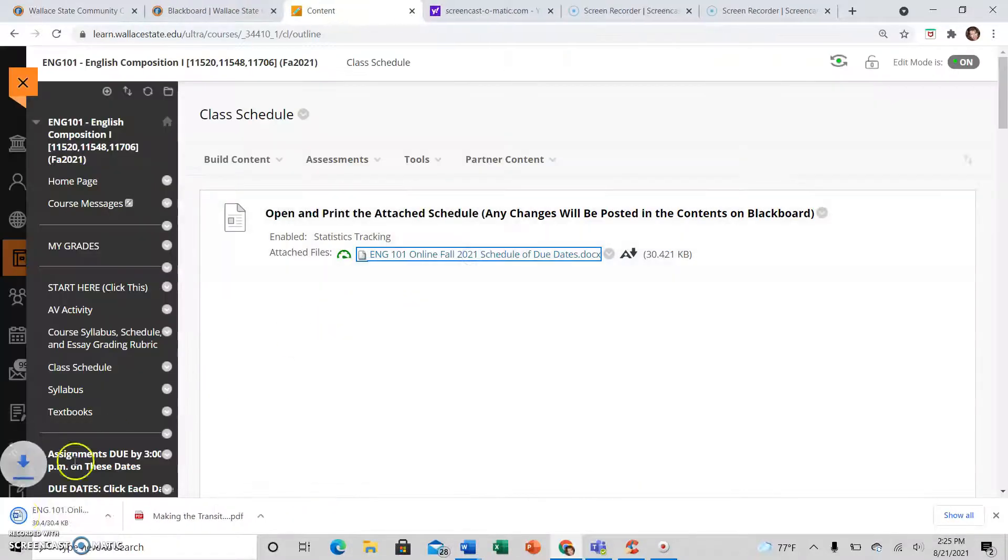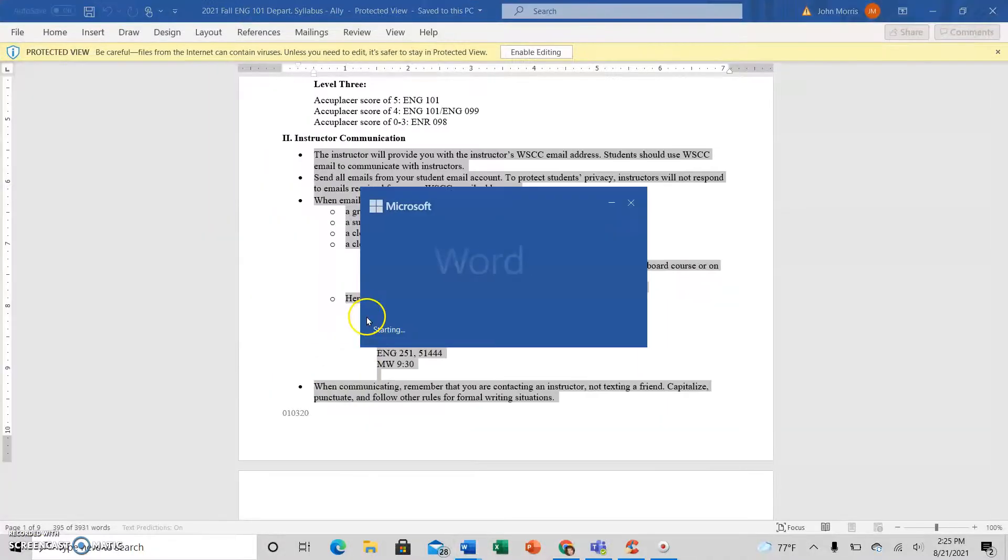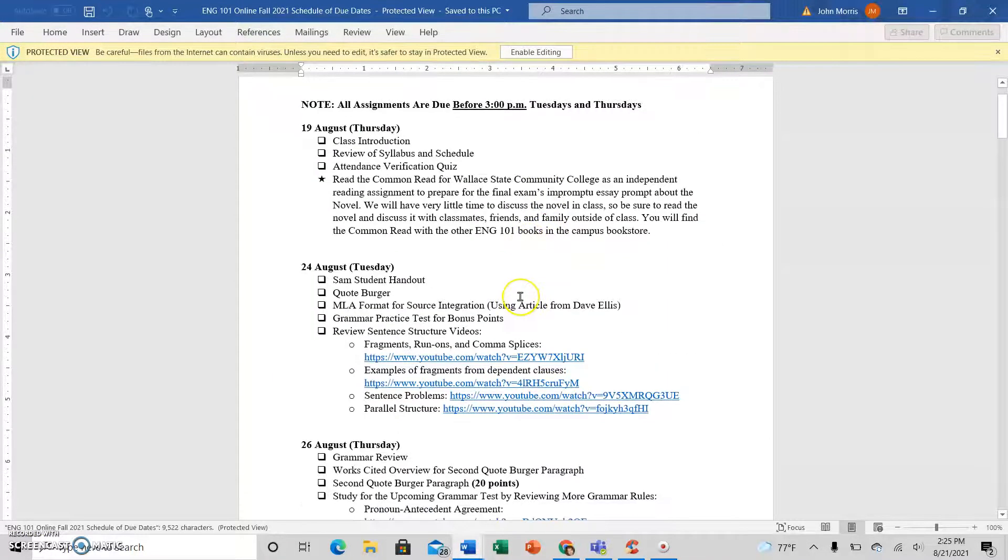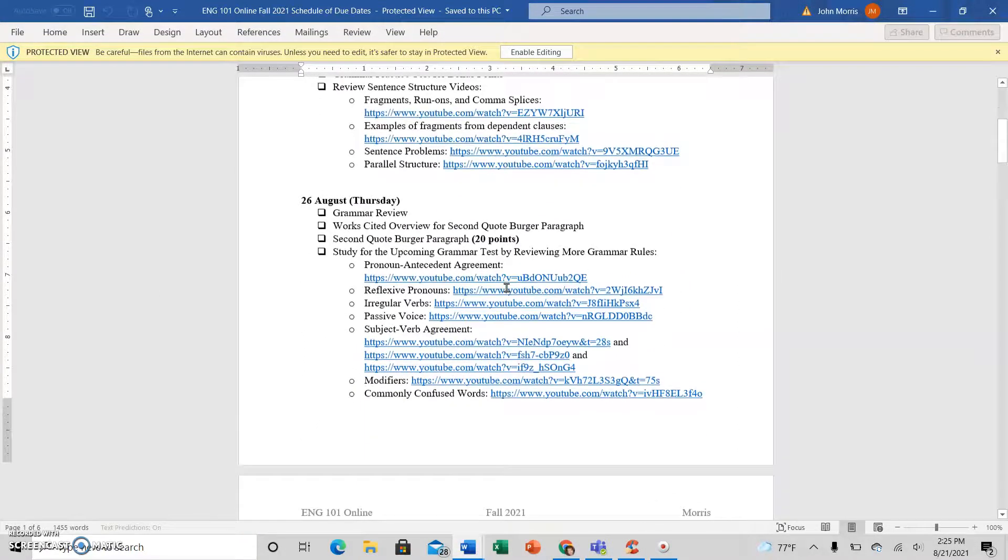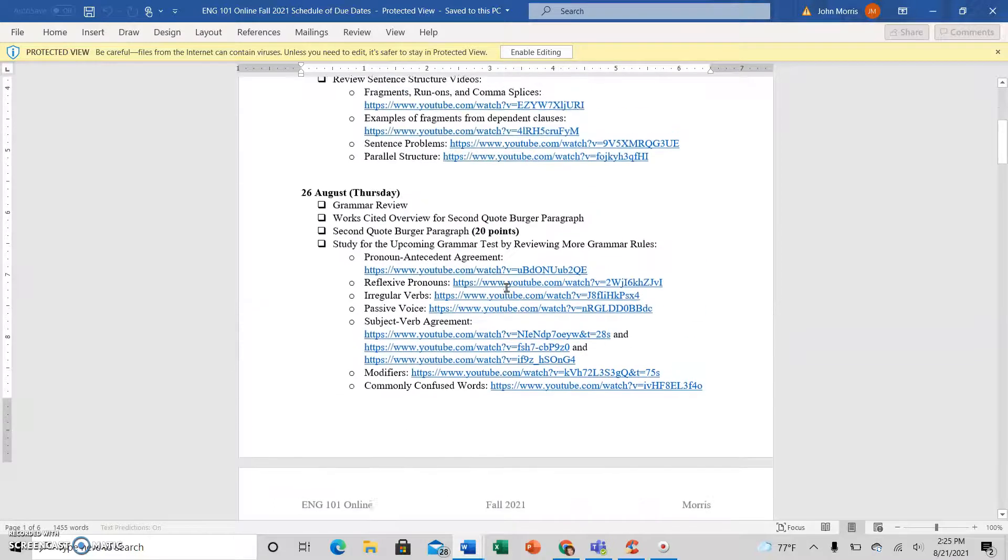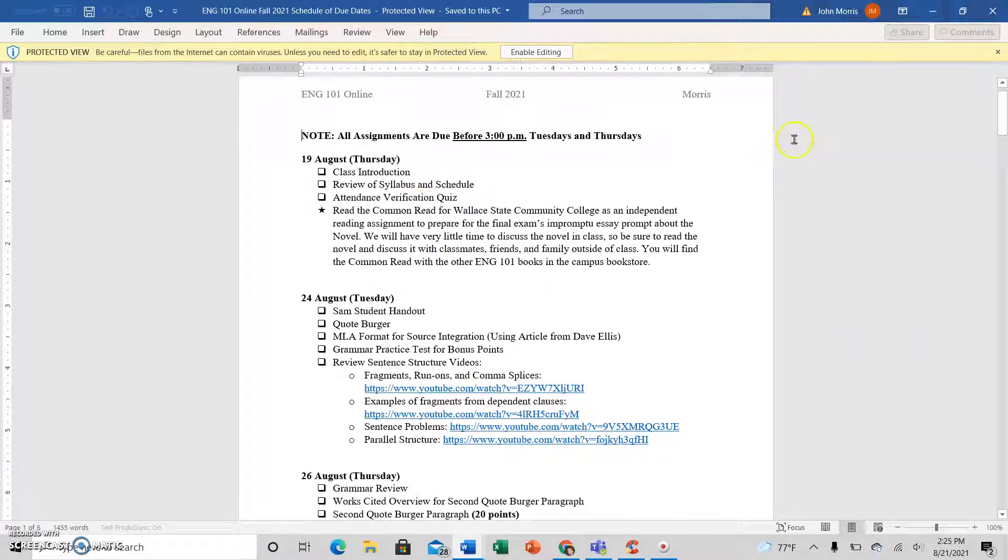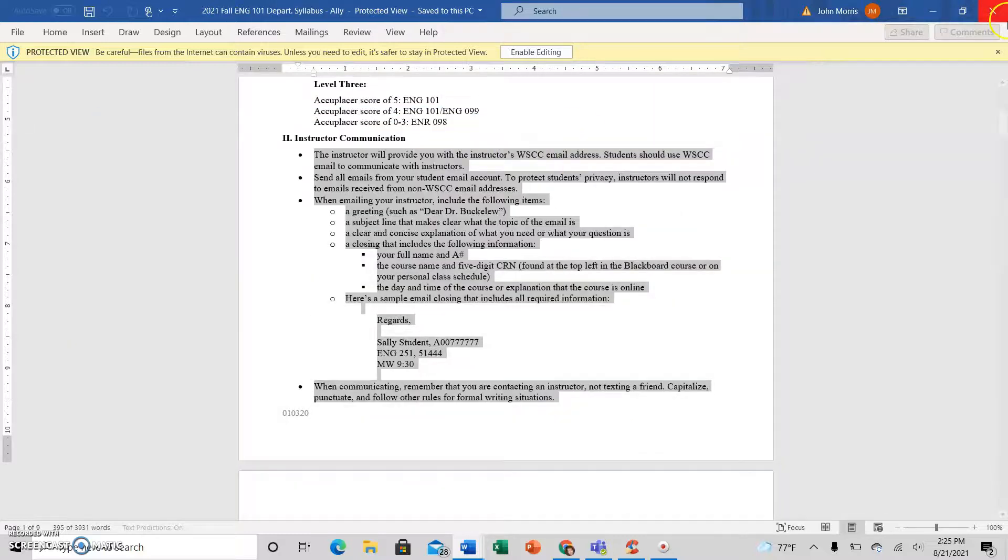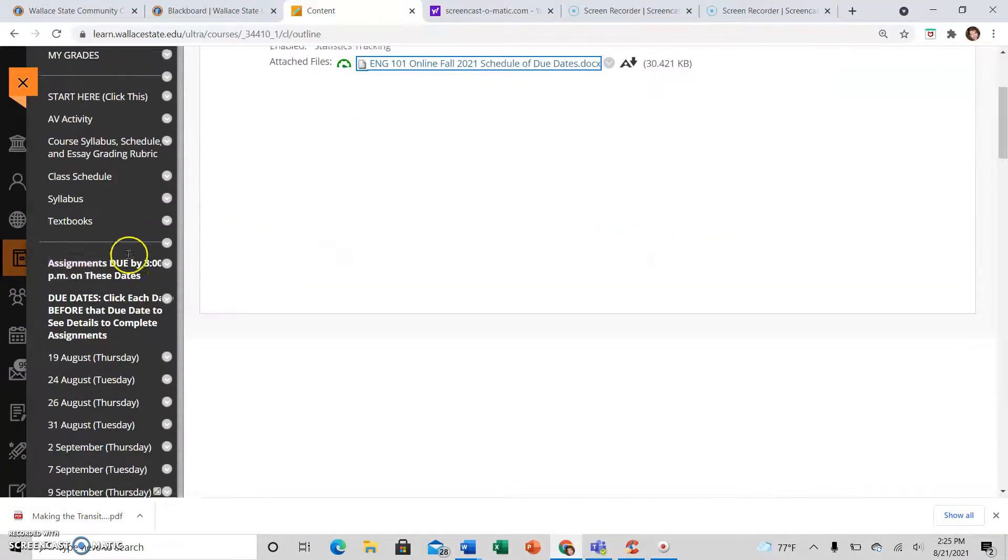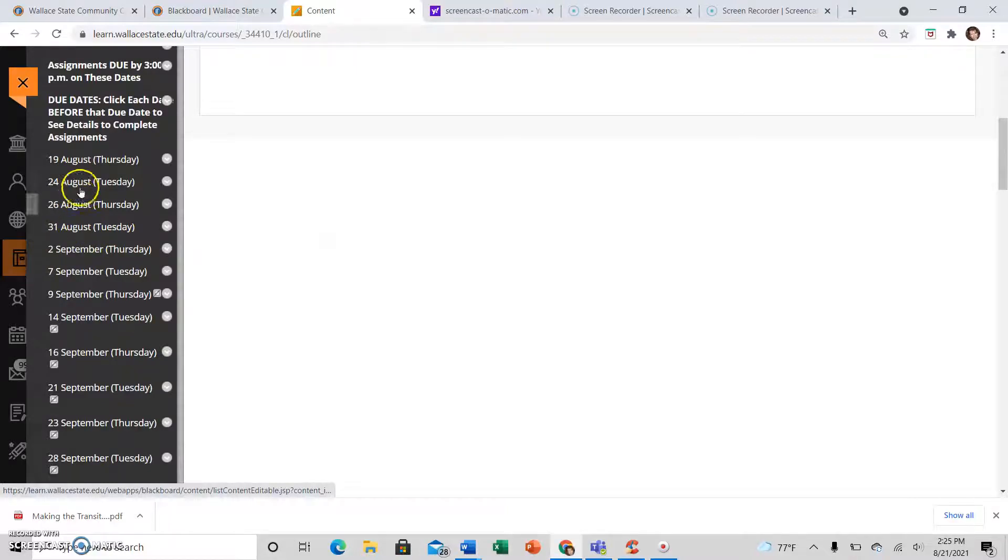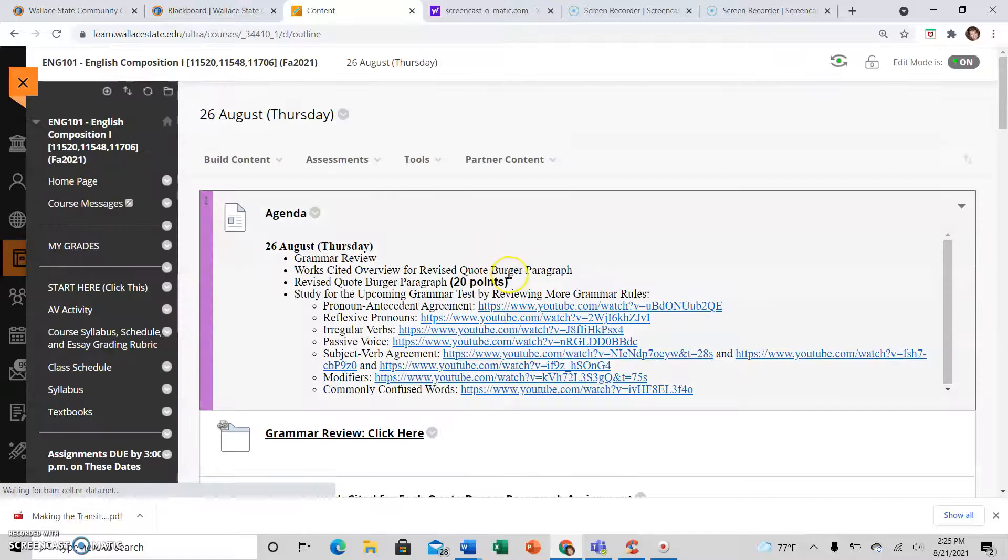Now the class schedule that is printable is here, and you should be able to just print this up and follow it pretty much. But if, for example, if something comes up or if I feel like we need more time with something, I might move things around just a little bit. But I'm not gonna redo this whole document and repost it, so make sure that you are looking at the due dates and clicking on the due dates here.